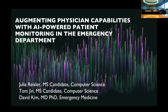Welcome, everyone. My name is Kurt Langlotz, director of the AME Center, and we're delighted to have you all here today for our AME speakers. We're especially delighted to have this amazing audience in the room today — it's crowded in here, it's great. Today, we're delighted to have David Kim and Julia Reisler here with us.